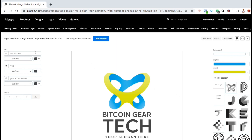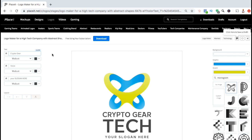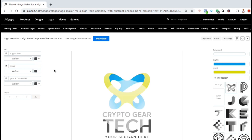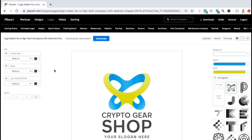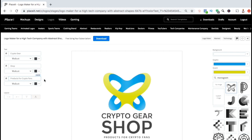To update your text, look at the tools on the left-hand side and type in your new text into the text field. For this logo template, there are three text fields available that you can add text to. For the top line, I'll change my text to Crypto Gear. Since this logo will be for my cryptocurrency online store, I'm going to change the second line of text to Shop. And the third line of text for this logo template will be for your company slogan — for my slogan, I think I'll type in Products for Crypto Fans.